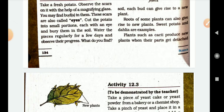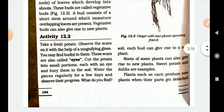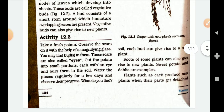Bury the potato portions in the soil. Water them regularly and observe their growth after a few days. What do you find? Observe the progress of growth.